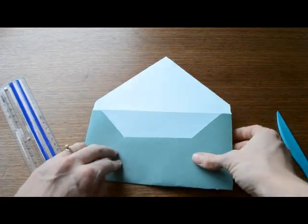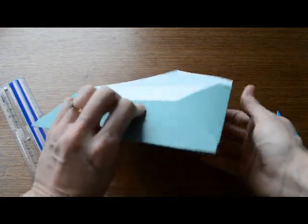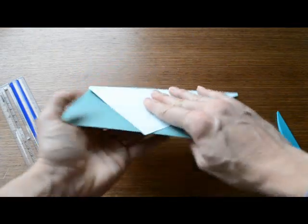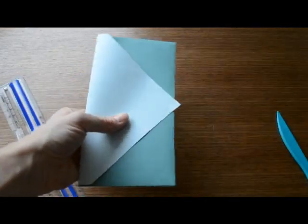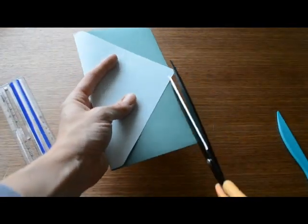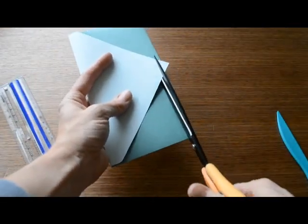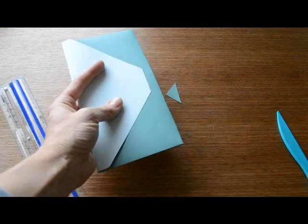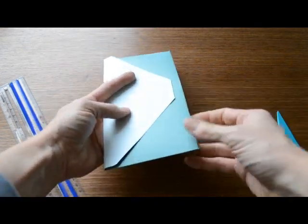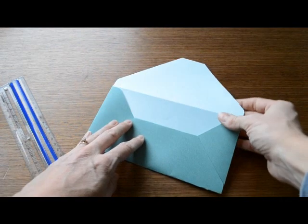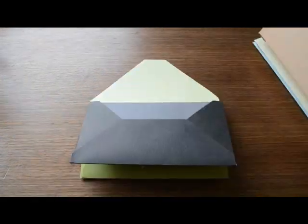Now for this back flap I'm going to fold it down and just take my scissors and trim off maybe an inch or so at the end. That's what you're going to do with each of your envelopes.